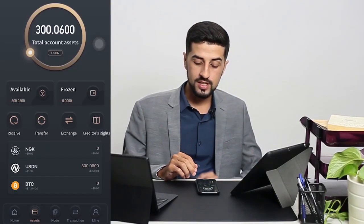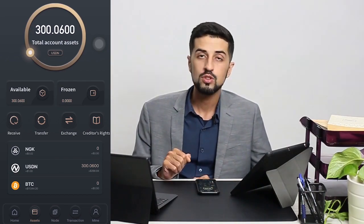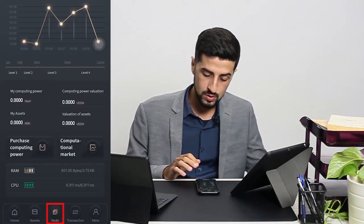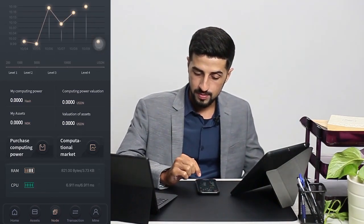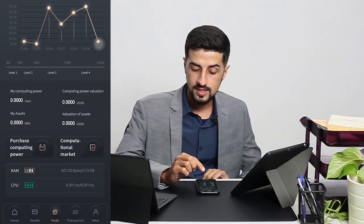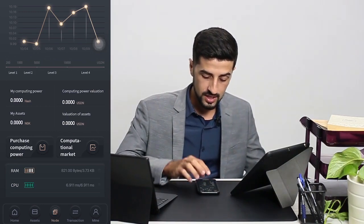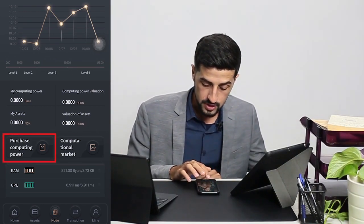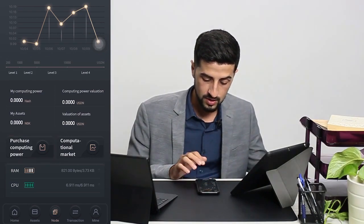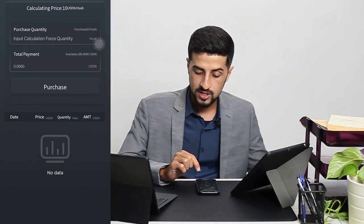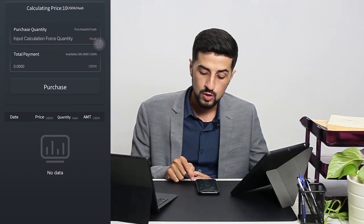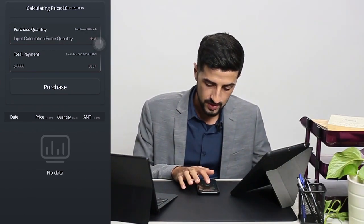Now that we are done with exchanging the USDTs to USDNs, I would like to show you how to purchase computing power. What you have to do is go to Nodes, and as you can see at the top, the price today is 10 USDN per hash. To purchase the hash, you go to 'Purchase Computing Power', click on it — 10 USDN equals one hash.